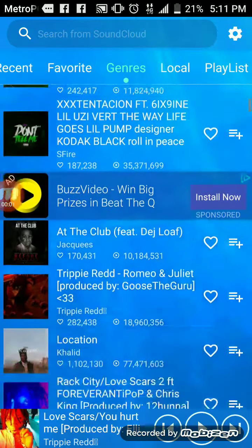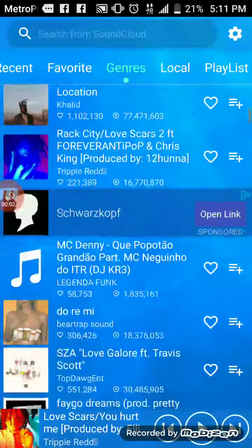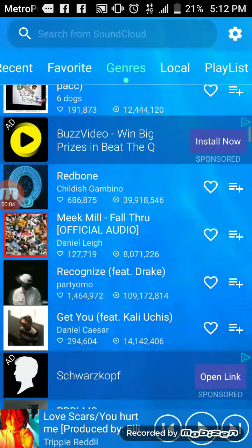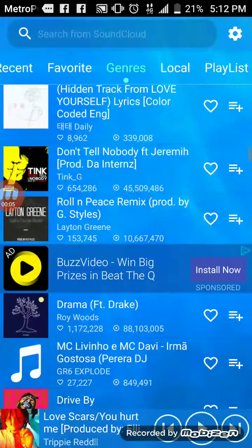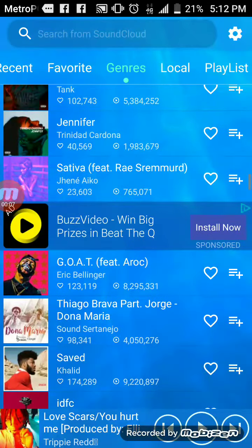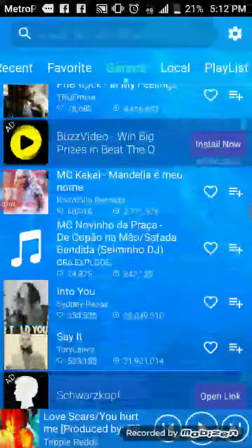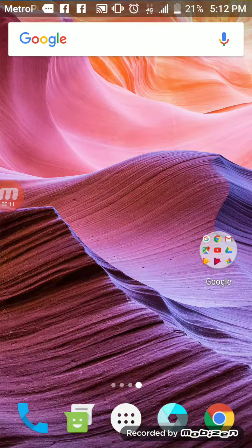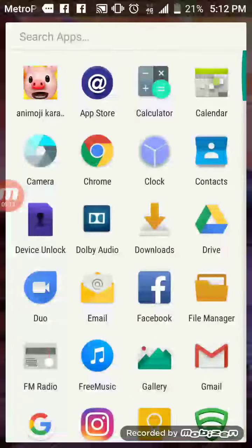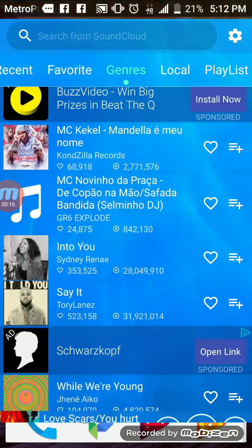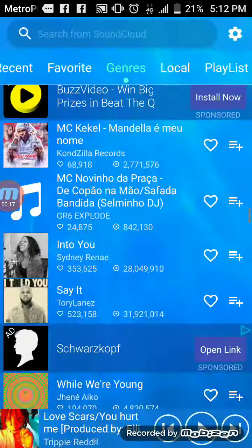Hi guys, today I'm going to show you how to get music and let it stay on. So I have this app called Free Music, you can go to Free Music.